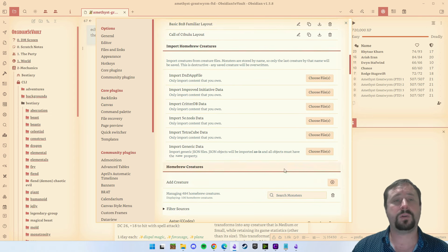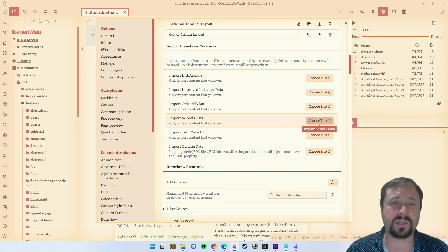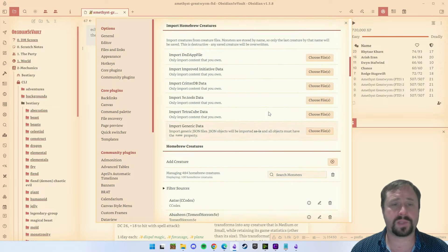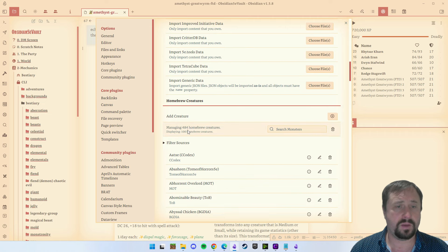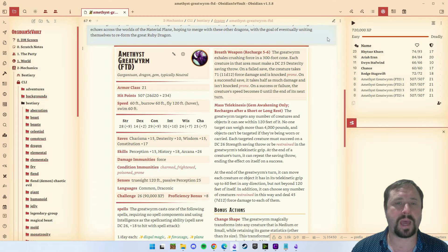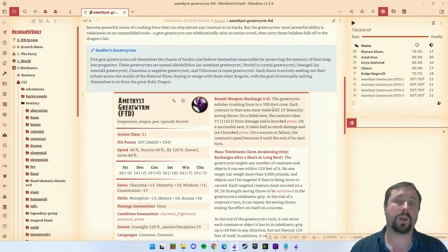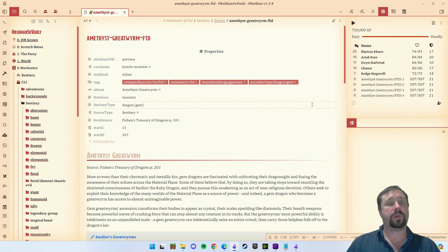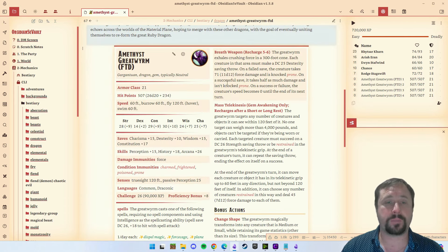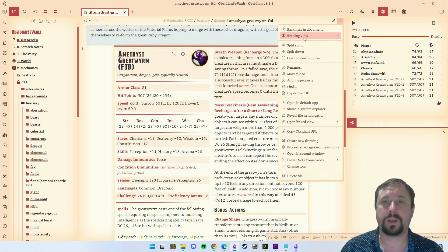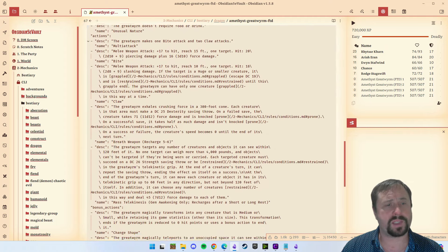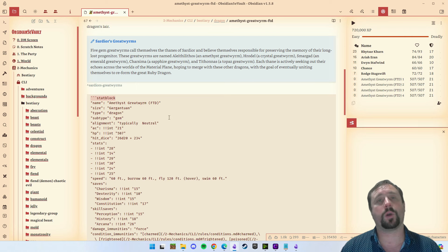Now, what this means is I don't use the import section anymore — I don't have a need for it. Down here you'll see all the creatures that are loaded — I have 484 homebrew creatures loaded and it's displaying a hundred. Let's have a look and show you what I mean by having your monsters in a note. Here we have a note in my vault for the Amethyst Great Worm. If we go into live preview mode, you can see that all of this text in this code block is actually a stat block code block.